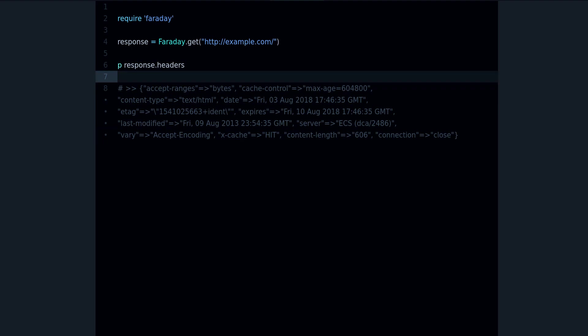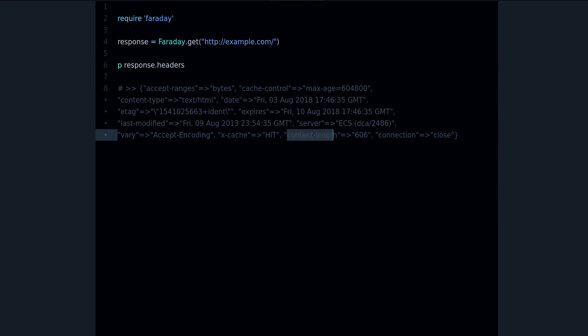It has a lot of useful information. Like for example, we get the content length, this is how many bytes are coming back from the server. We get the content type, this is the type of content that is being sent to you from the server.